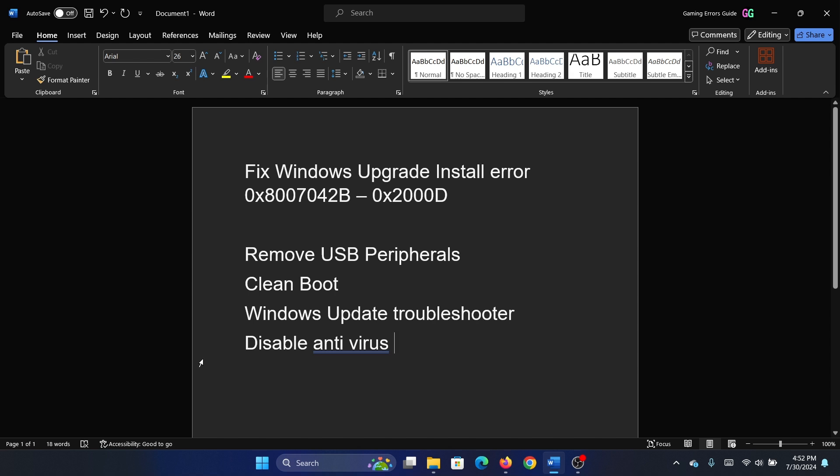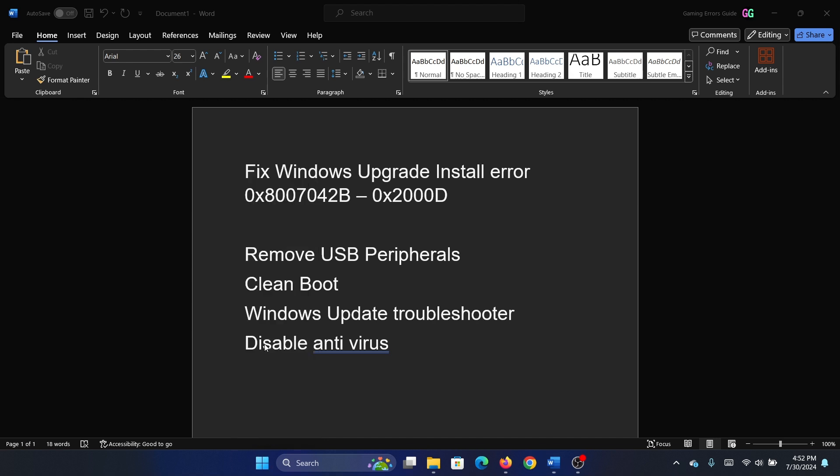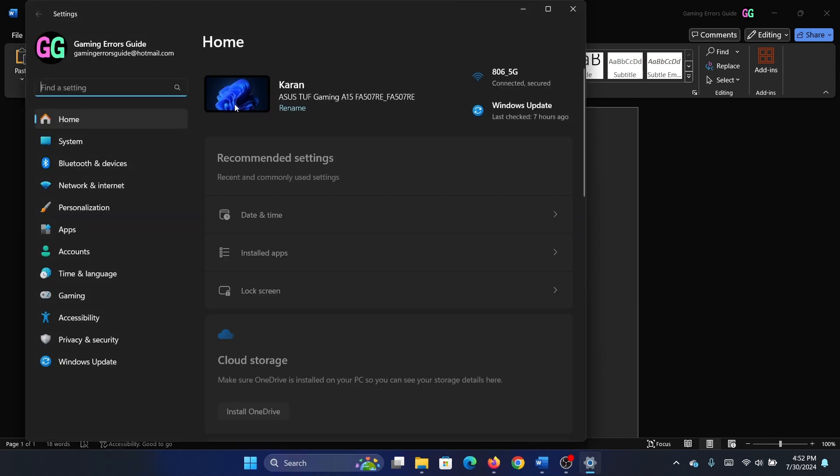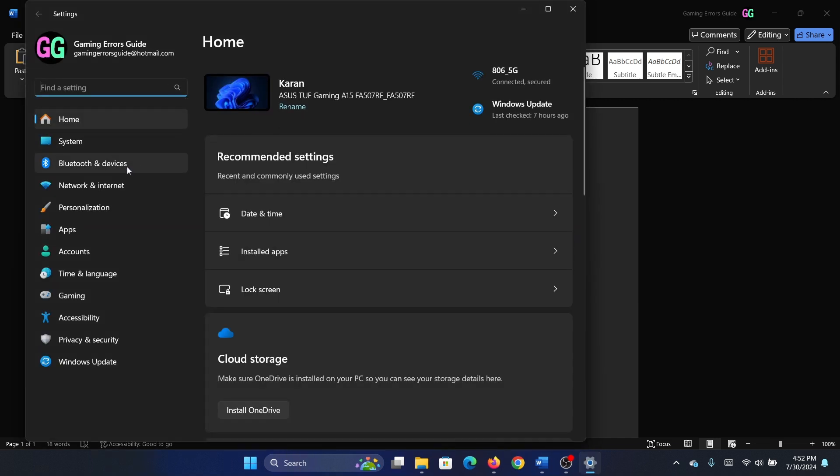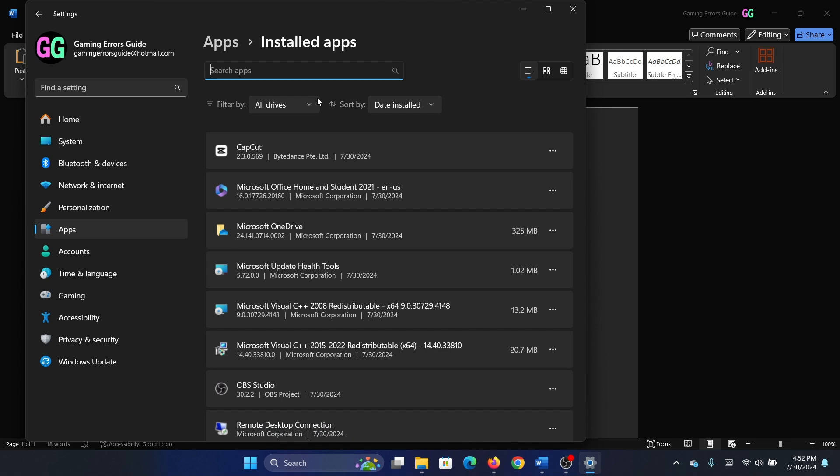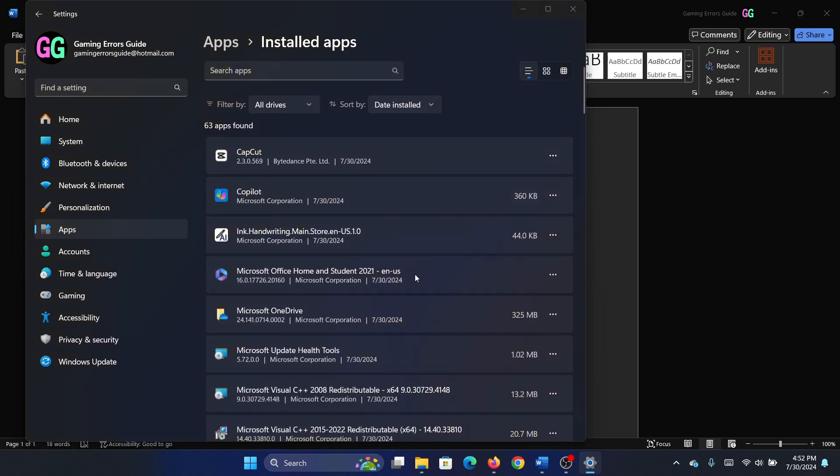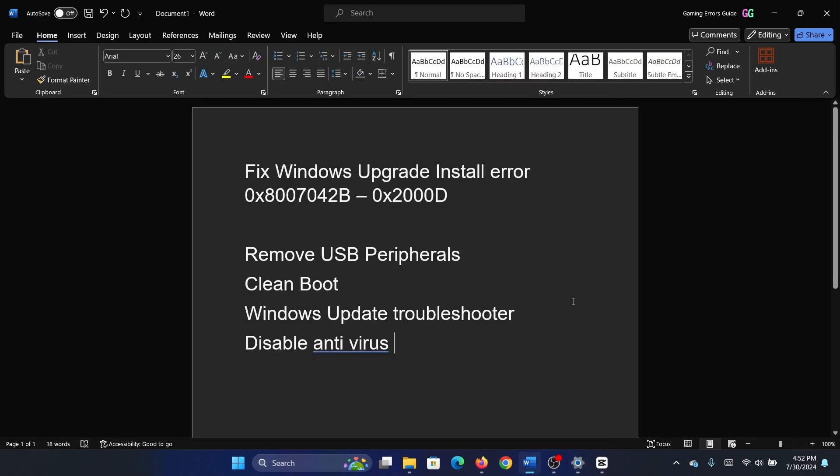Right-click on the Start button and select Settings from the menu. Go to the Apps tab on the list on the left-hand side and select Installed Apps. Find any third-party antivirus app that you installed and remove it. Was this helpful? If yes, then please subscribe to the channel.